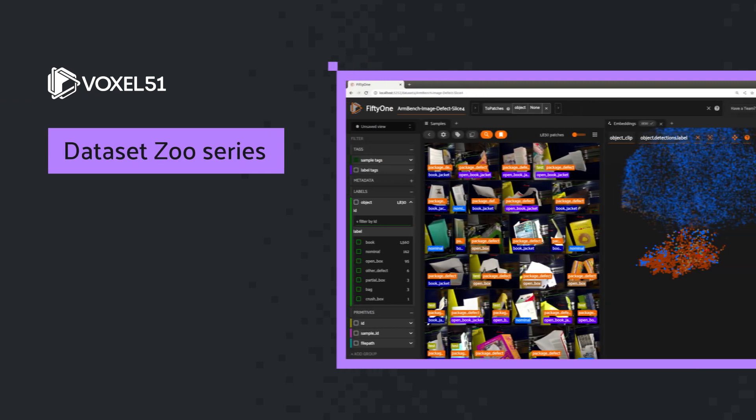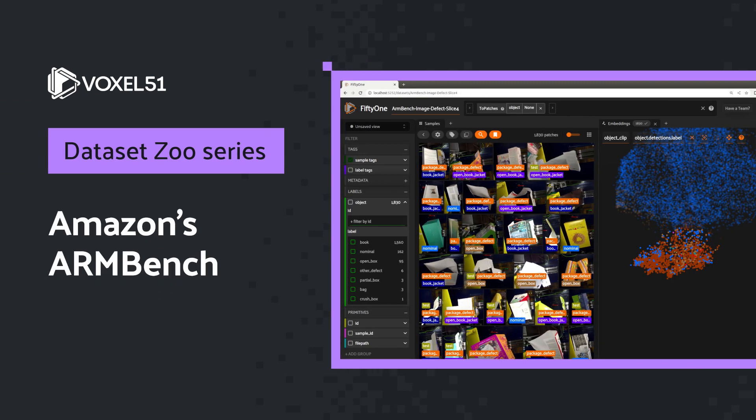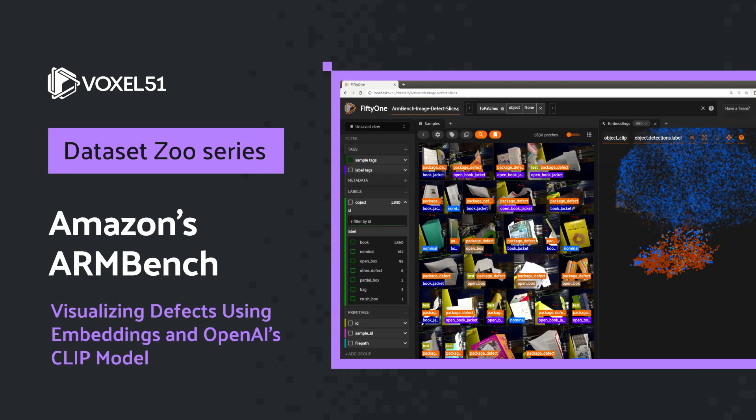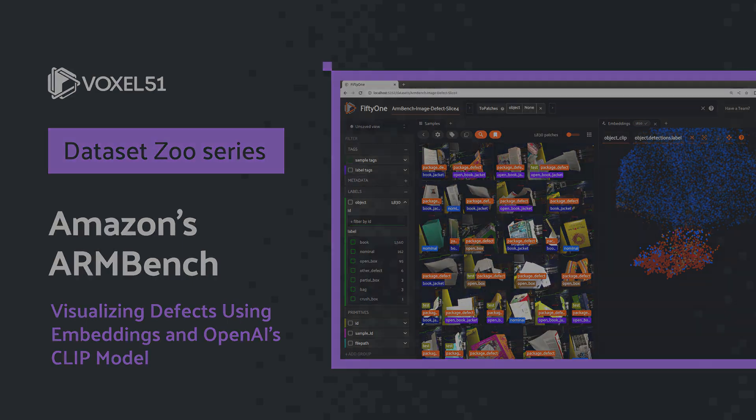In this short video, we'll show you how to visualize defects using embeddings and OpenAI's CLIP model for Amazon's new ARMBench dataset.